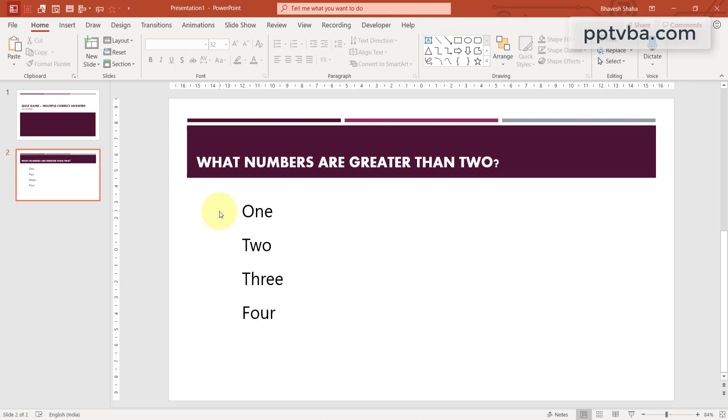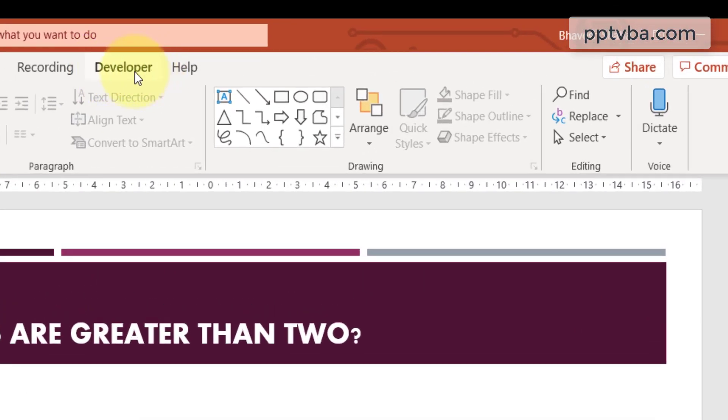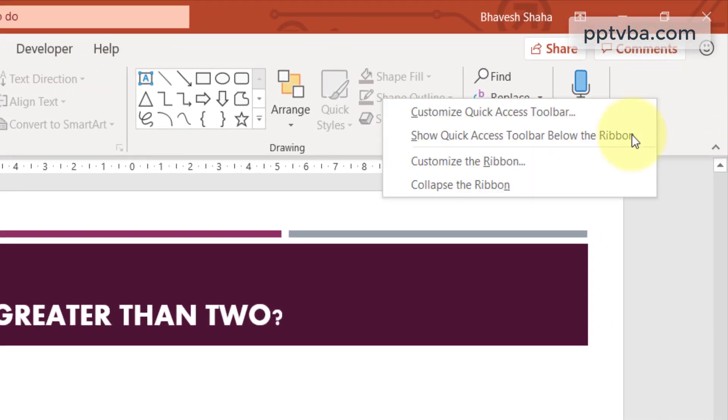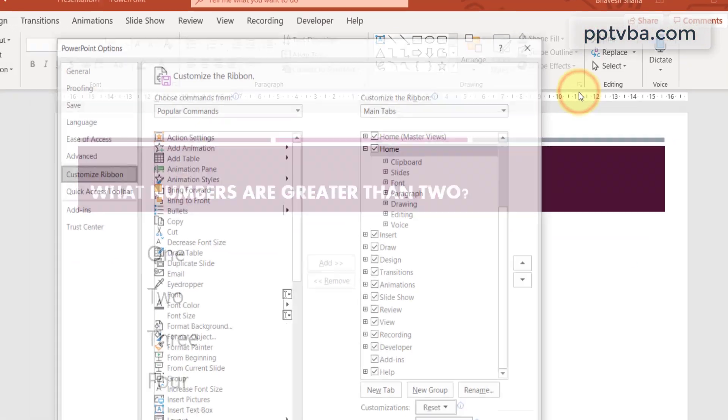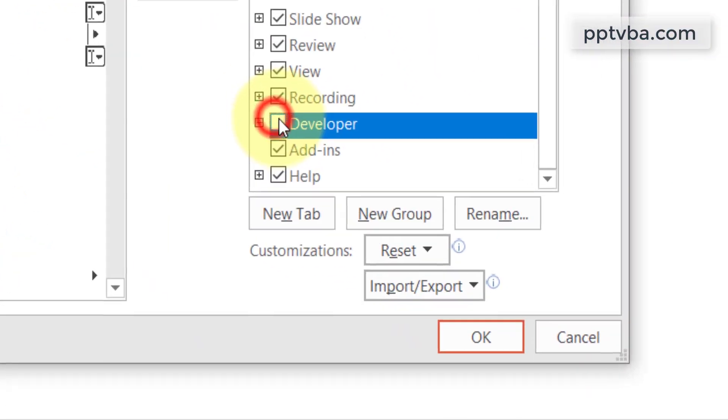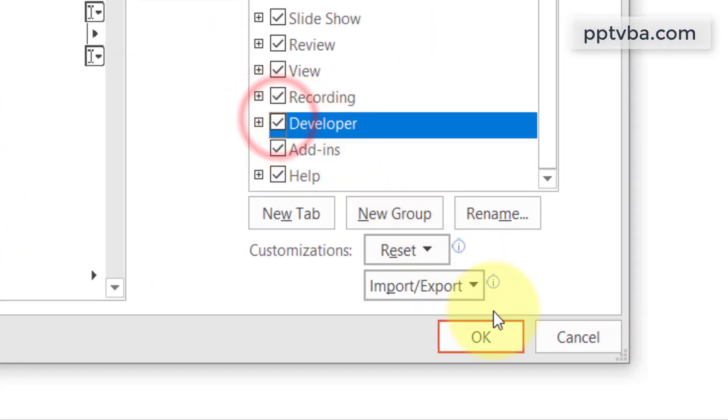So these 2 are our correct answers. And we need to have check boxes over here. To do that, go to your developer tab. If this is not enabled, right click here. Click on customize the ribbon. Check mark developer and click on OK.